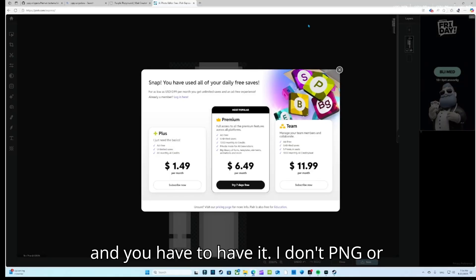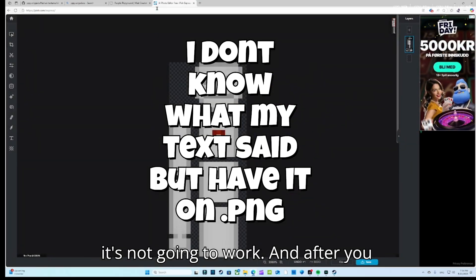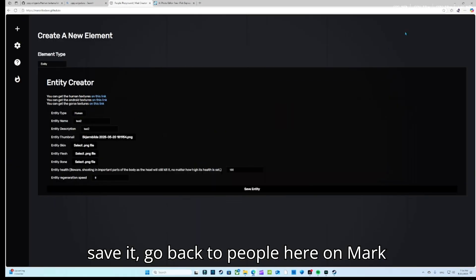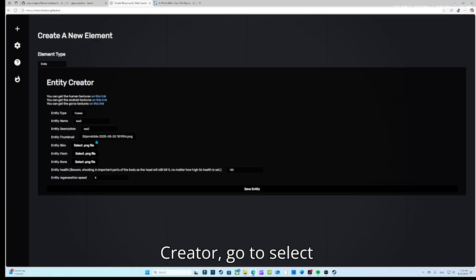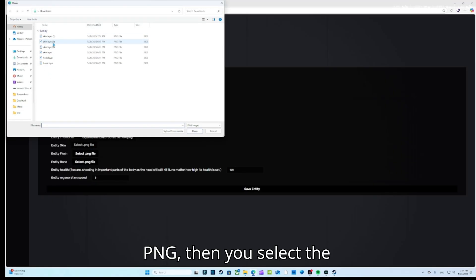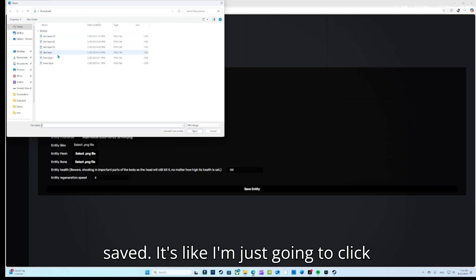Click Save and then download it. Make sure it is saved as PNG or it's not gonna work. After you save it, go back to the People Playground Mod Creator.